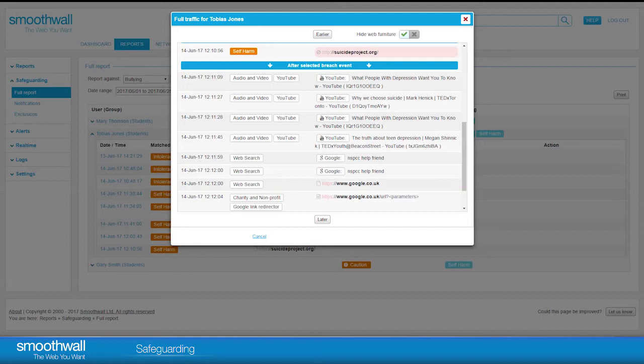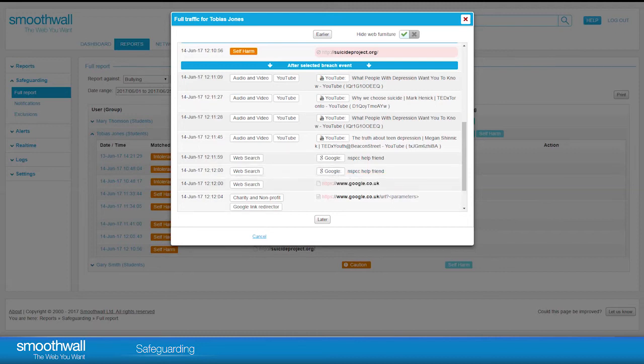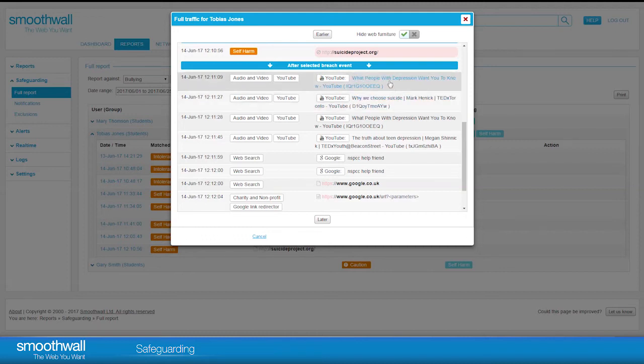You can choose to view this data on the full report by clicking the Hide Web Furniture toggle. Search terms are shown with a simple tag displaying the search engine that was used. Where possible, we will show you the title of the site or YouTube video highlighted. We recommend you have HTTPS Decrypt and Inspect enabled to give you the most detailed possible report view.